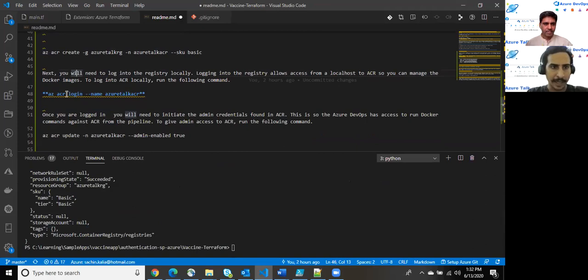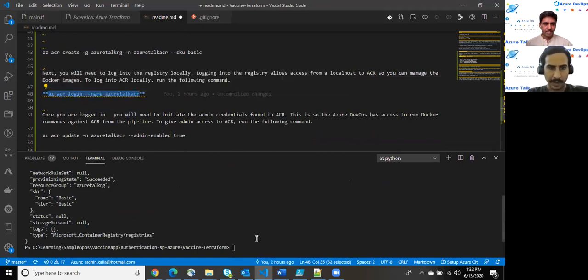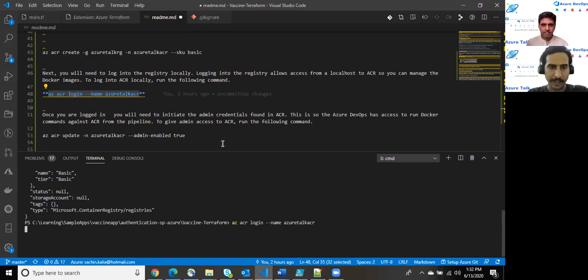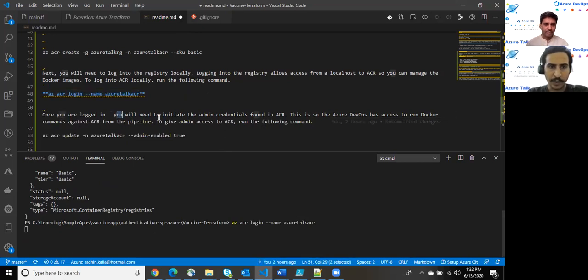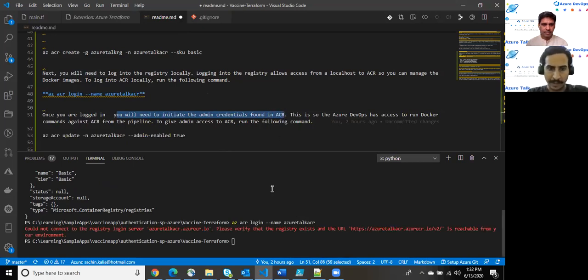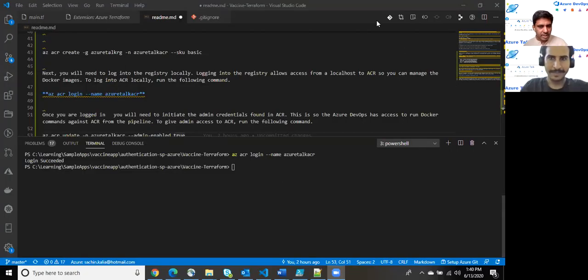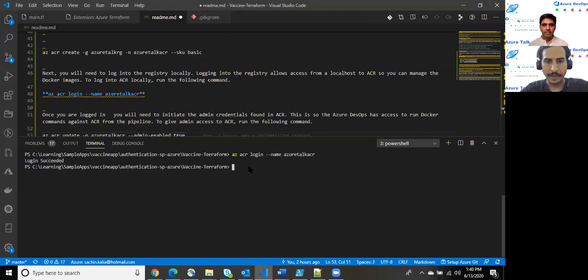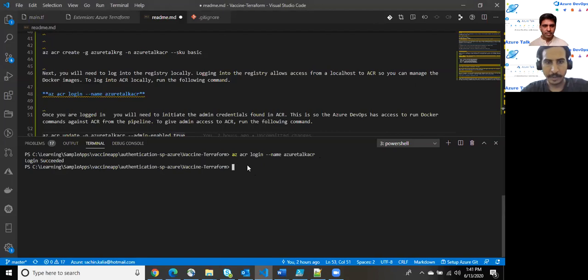As soon as it creates, we will apply this command in order to log into the registry locally. Logging into the registry allows access from the local host to ACR. So you can manage the Docker images to log into the ACR locally. As we can see, we have created this. Later on I'll allow this command to get into that ACR registry.